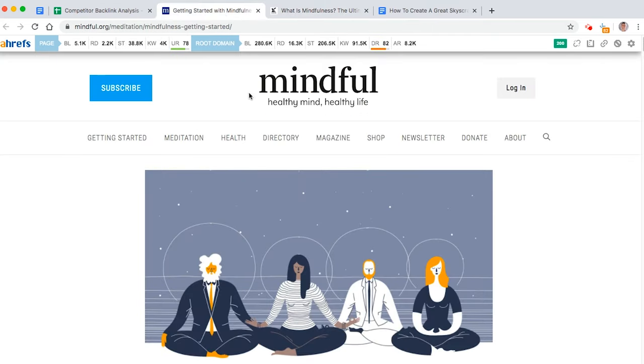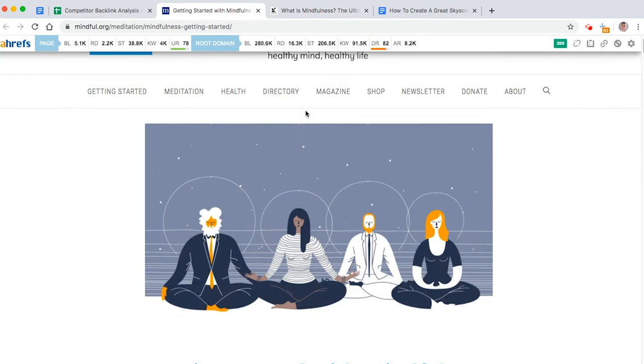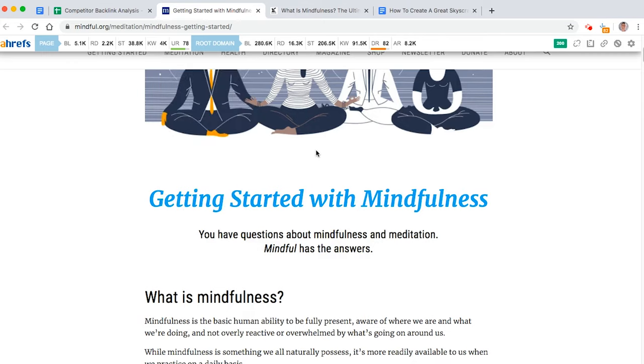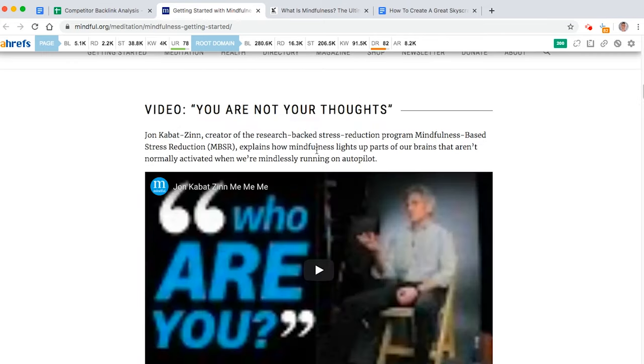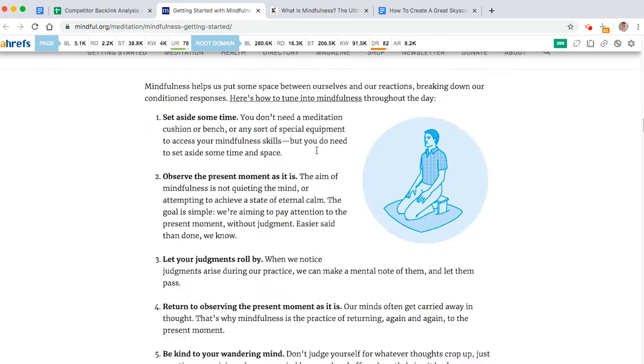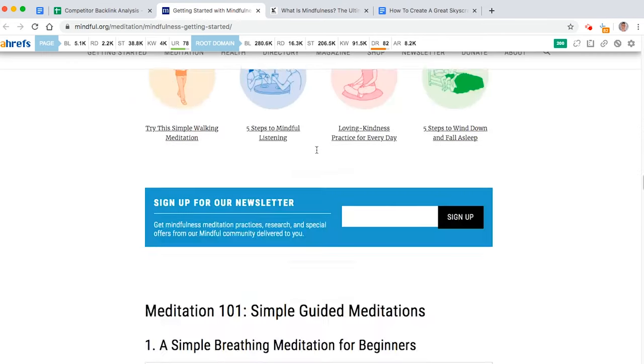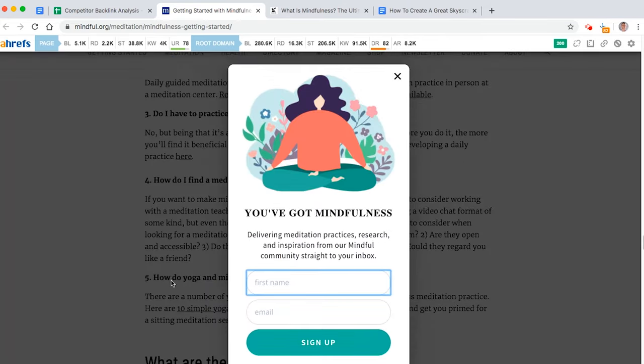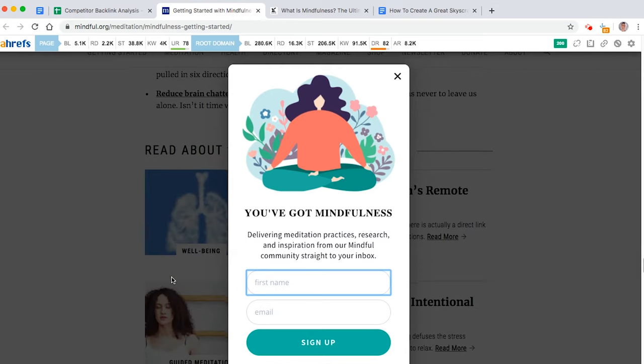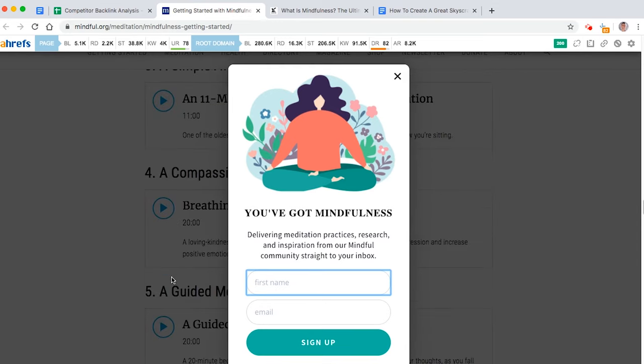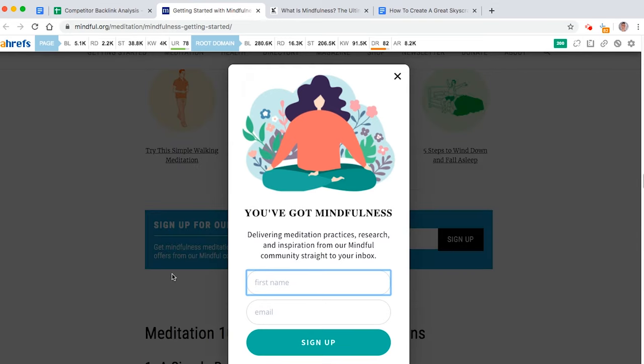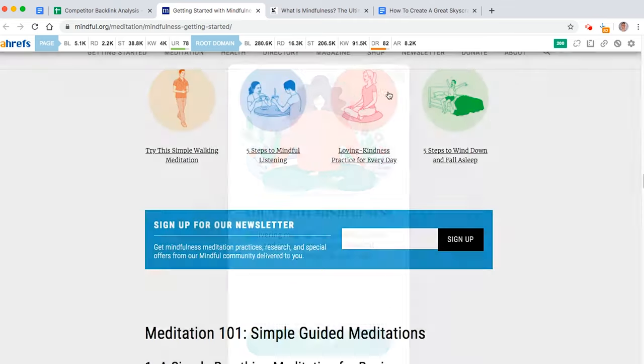So here's a competitor that had loads of backlinks. And I thought, I found them. They're my competitor. I want to get their backlinks too. But how do I beat them? So what I did was I looked through their article. And I thought, how can I make mine better than theirs? So you can see this pop-up, first of all, is annoying.